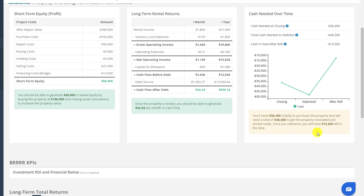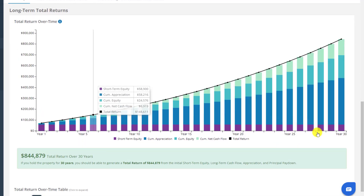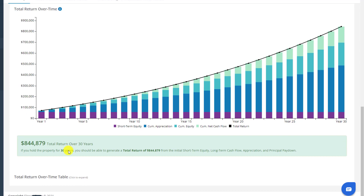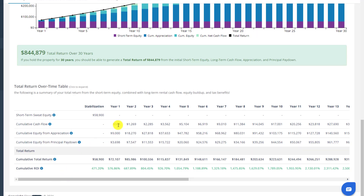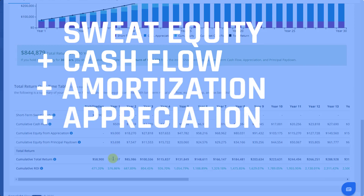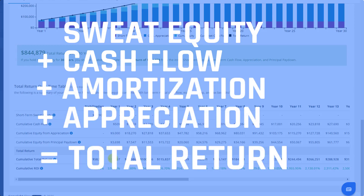At the bottom of the summary tab, you'll find the total return over time, showing how your investment grows. This includes your short-term equity built from buying at a discount and increasing the property value through renovations, plus your longer-term returns: cash flow from renting to long-term tenants, amortization as tenants pay down your loan principal, and appreciation as the property value increases. All four returns — sweat equity, cash flow, amortization, and appreciation — add up to the total return on your investment.